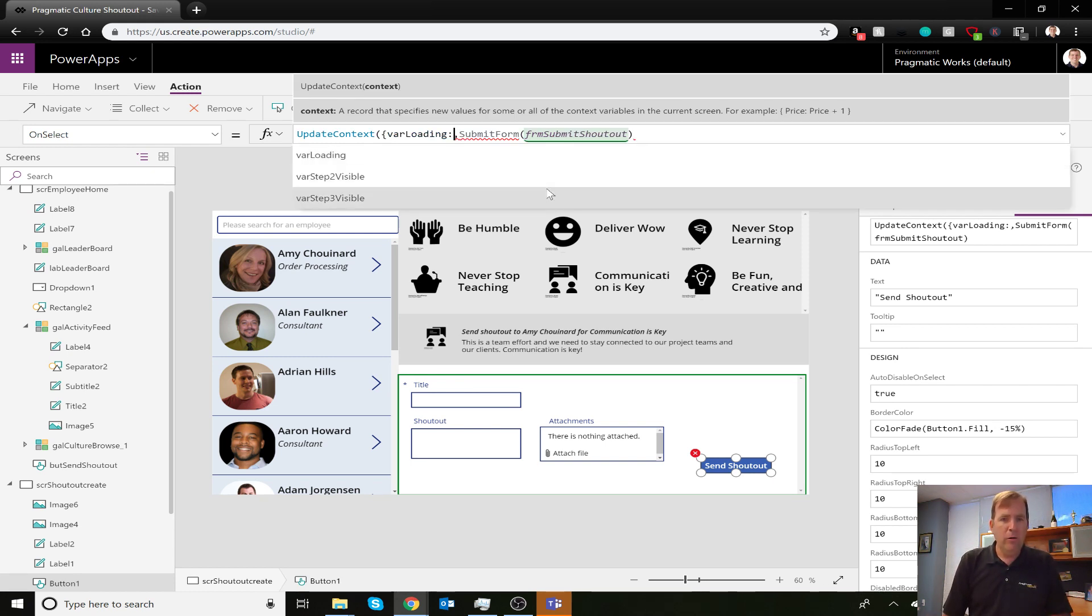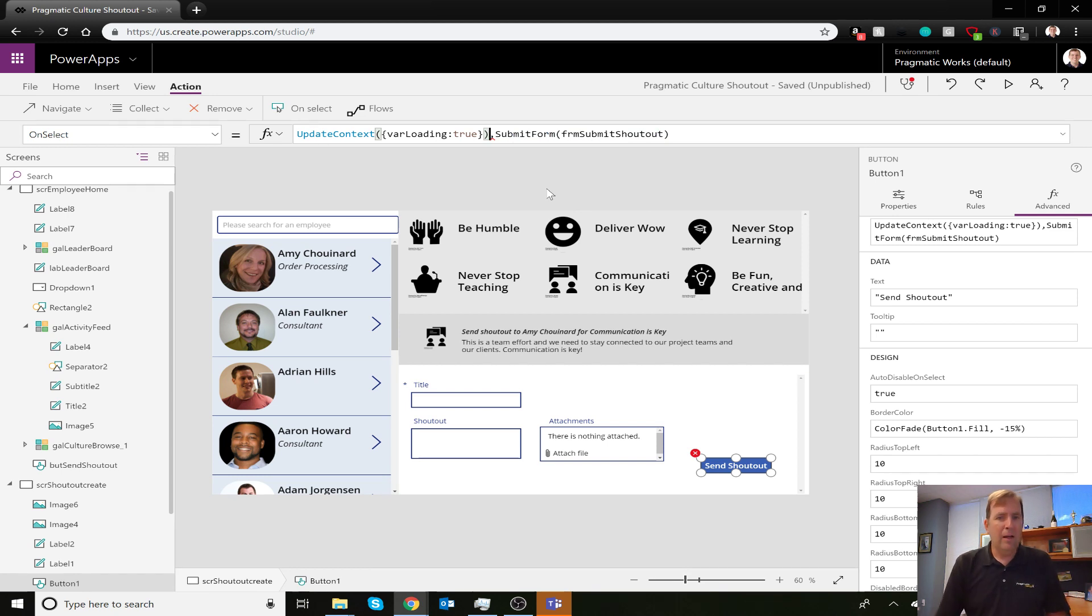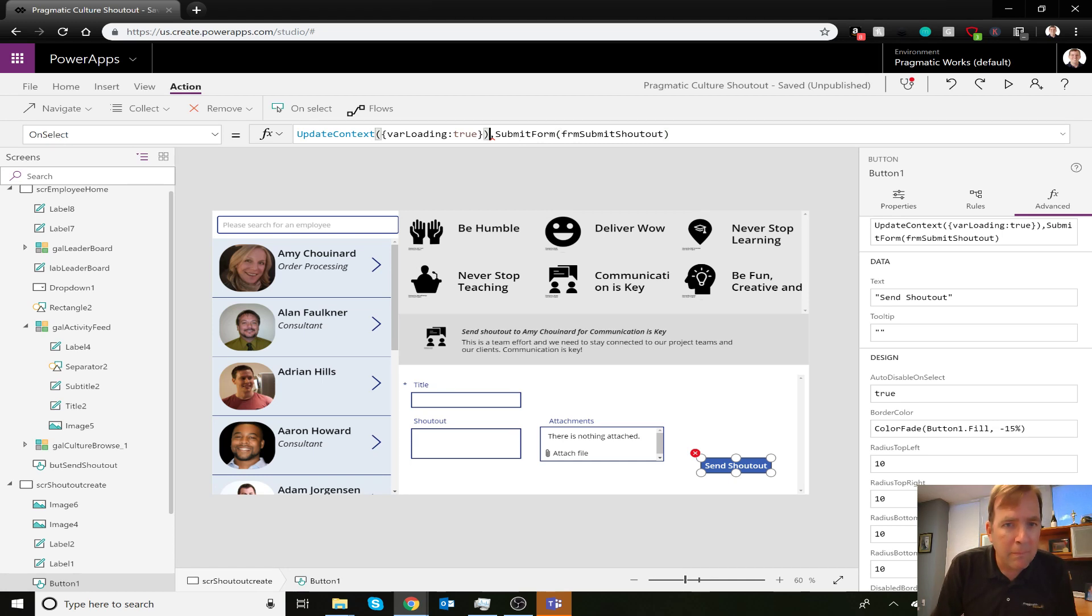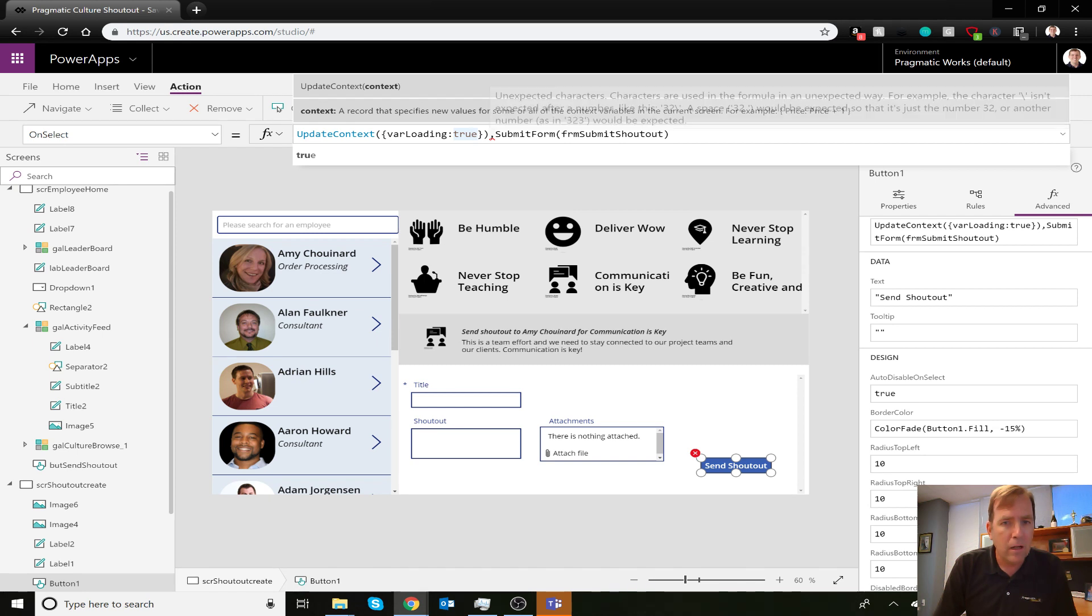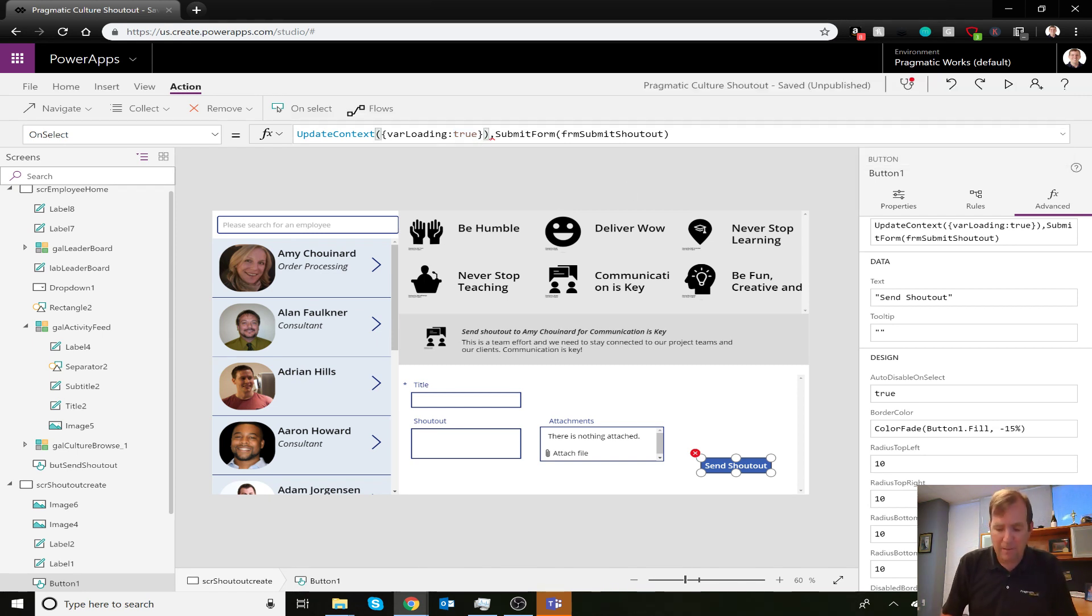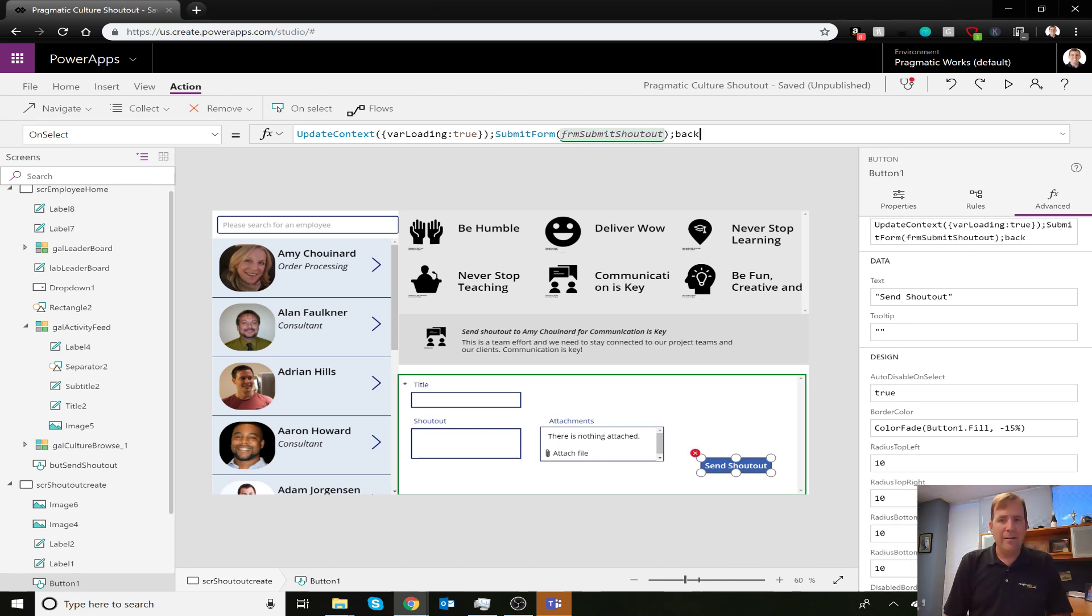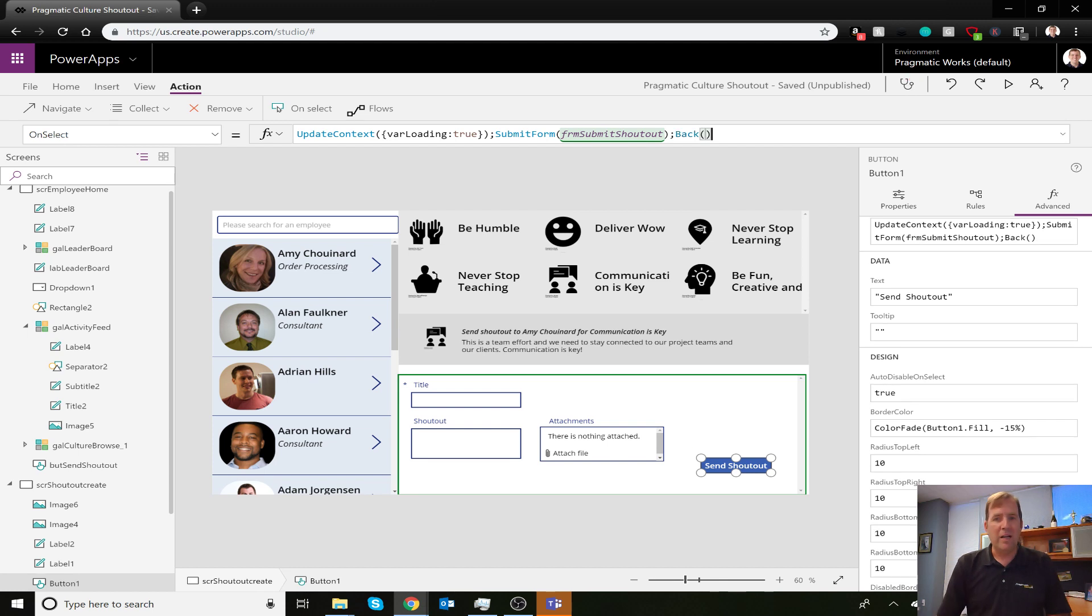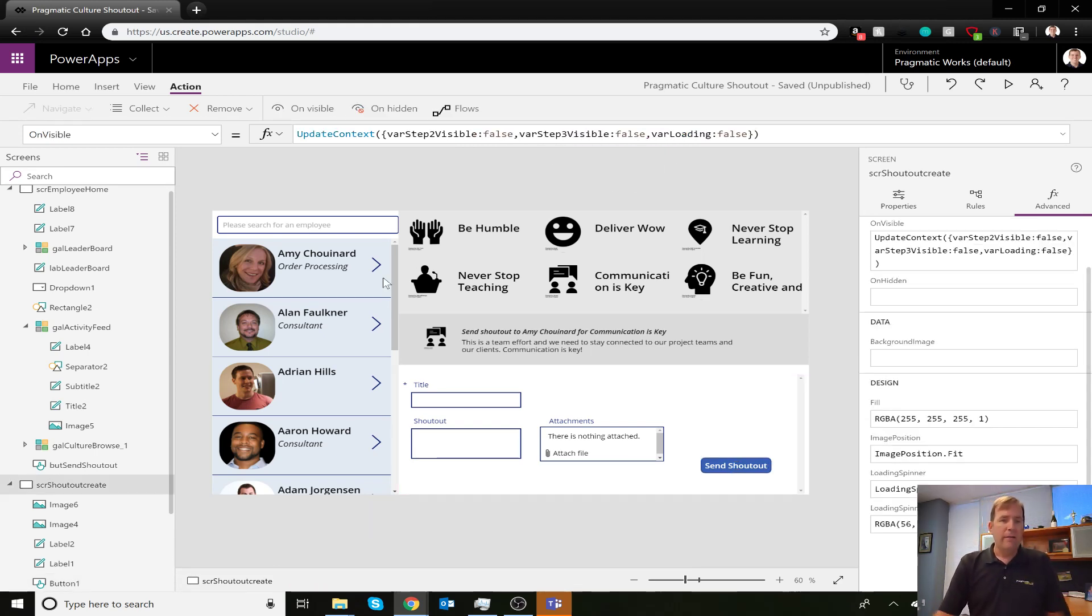Oh, I have a comma instead of a semicolon - there we go. Then I'm going to tell it to navigate back to the previous screen. We have three events: show the icon, submit the form, and go back to the previous screen. Keep in mind, just because I kick off this button, the OnVisible event doesn't kick off until I actually leave and come back to the screen. That's one of the gotchas.